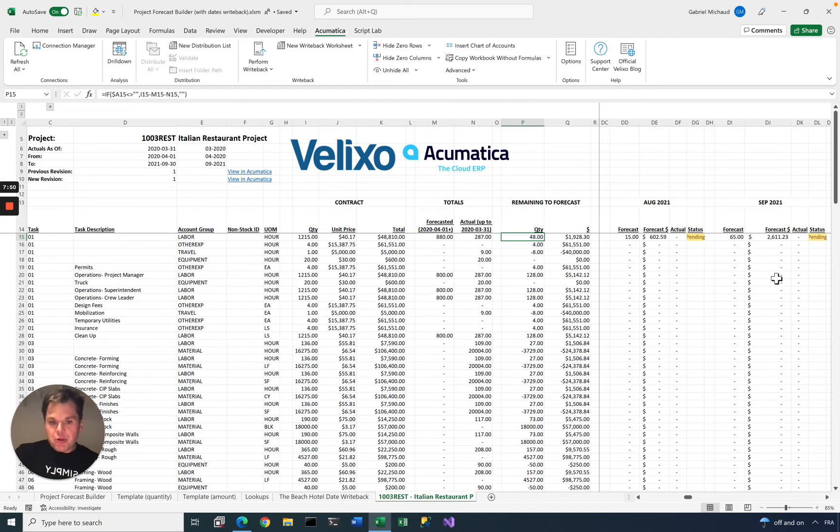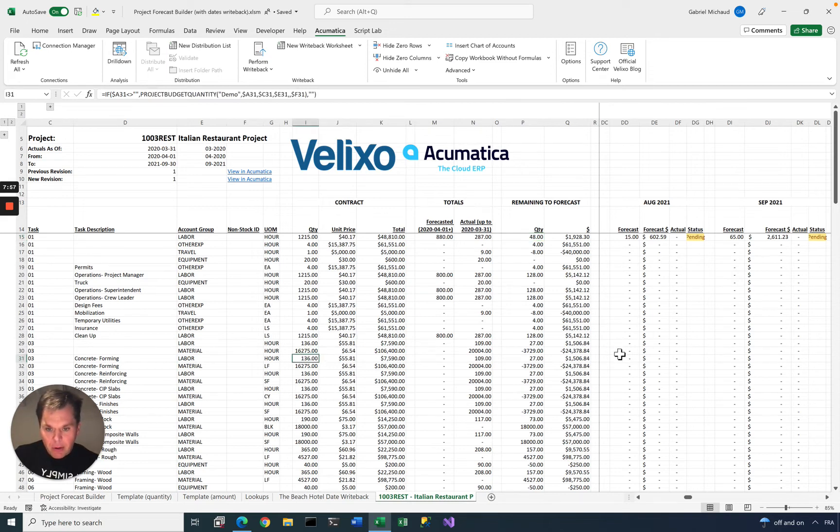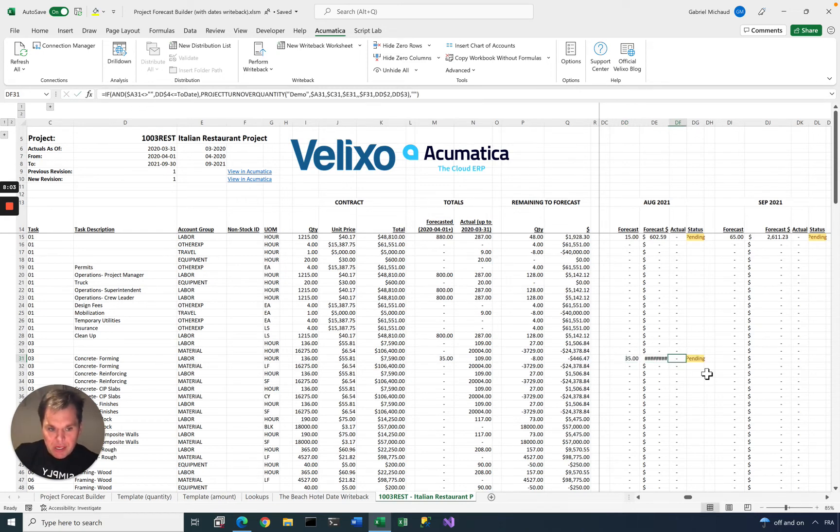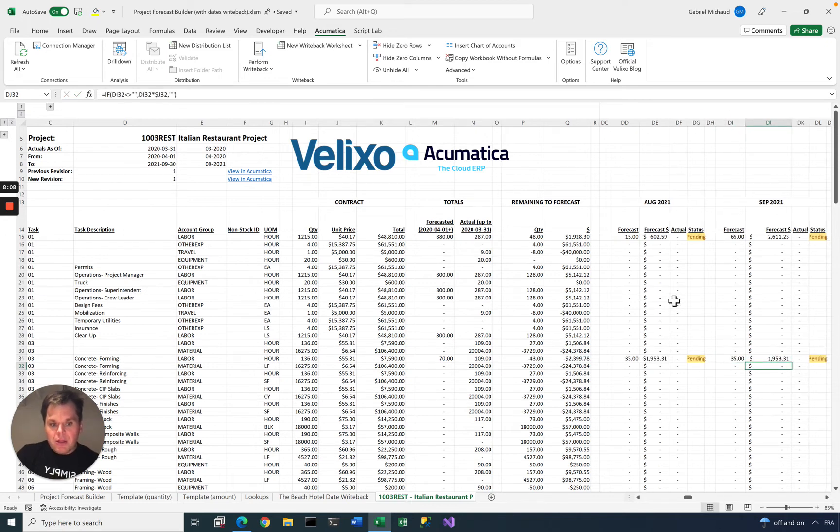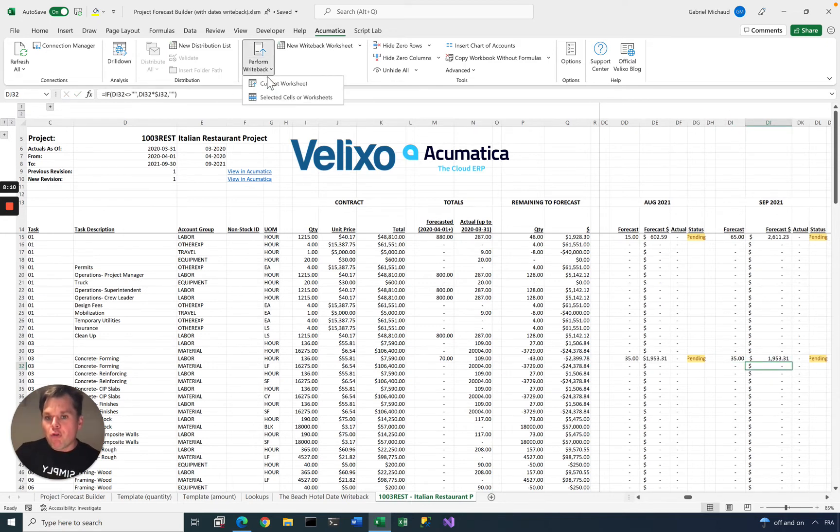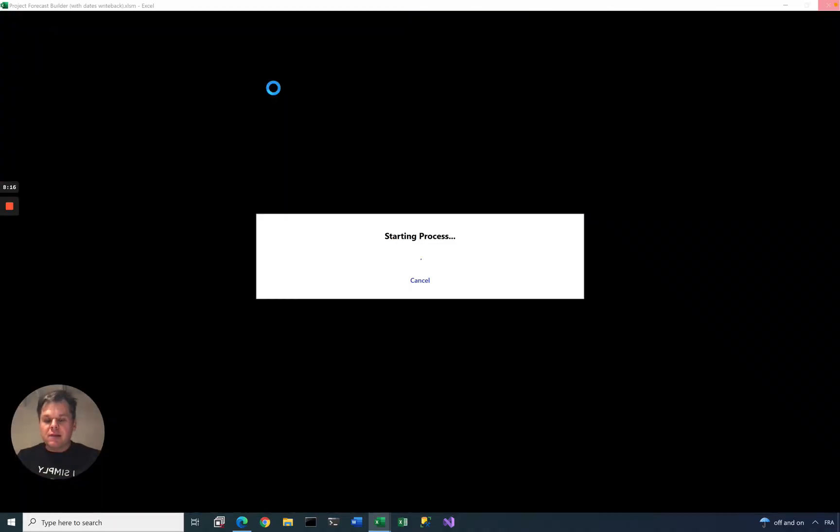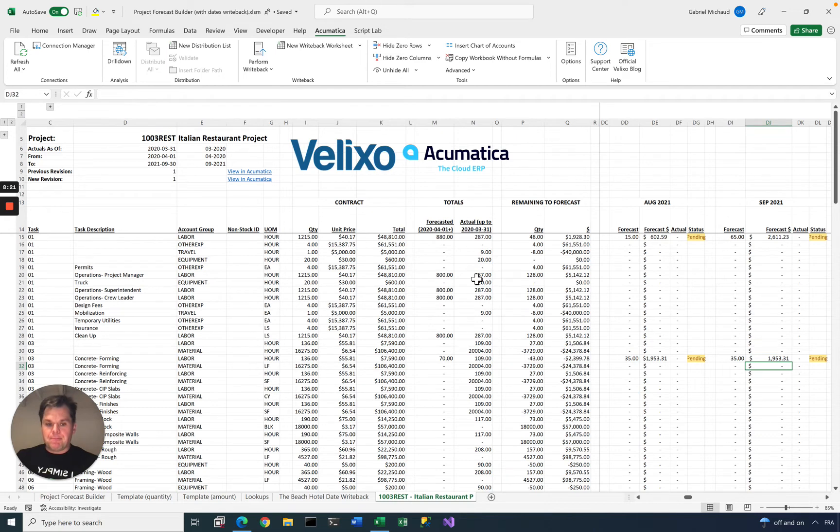So you make changes, and then when you are ready to push this back to Acumatica, you could be updating multiple lines. Let's take here labor for concrete. Let's just type 35 hours here, 35 hours here, so we have more data too. When you're ready, you just tick perform write-back.